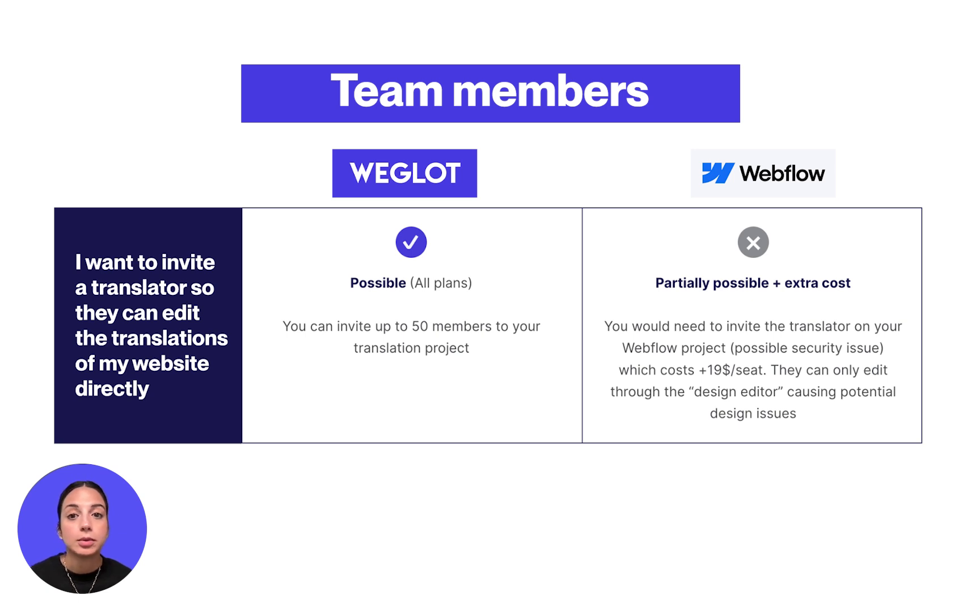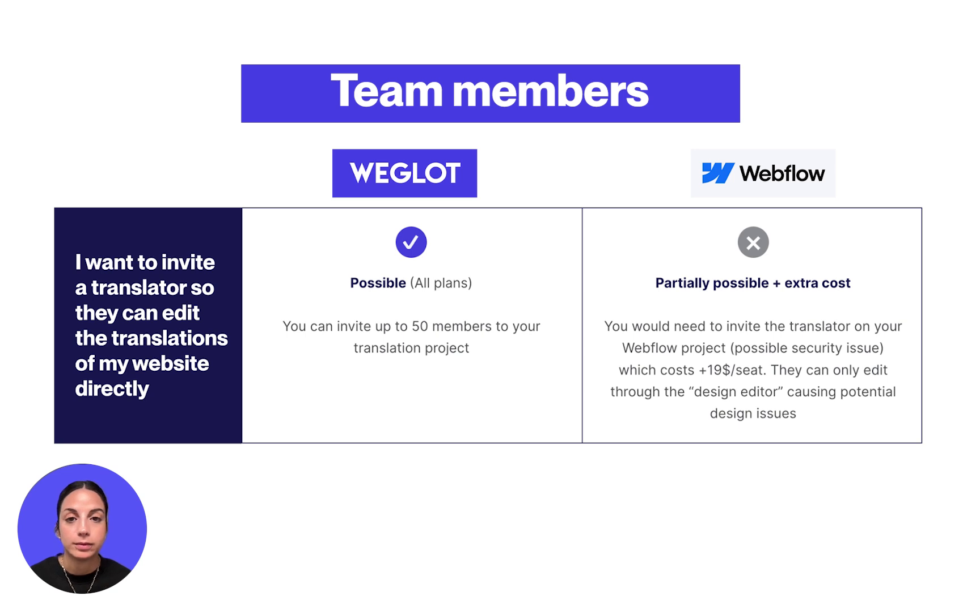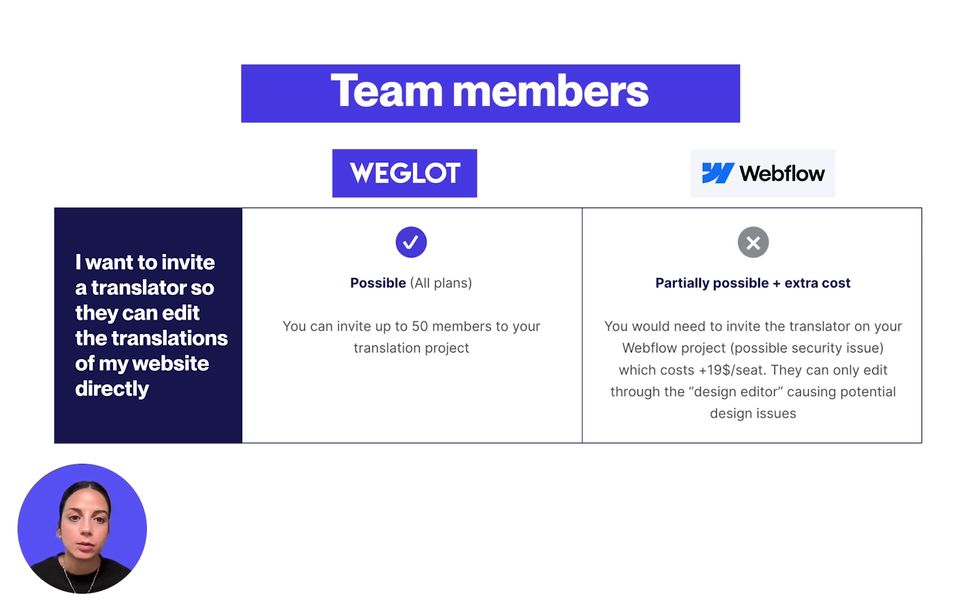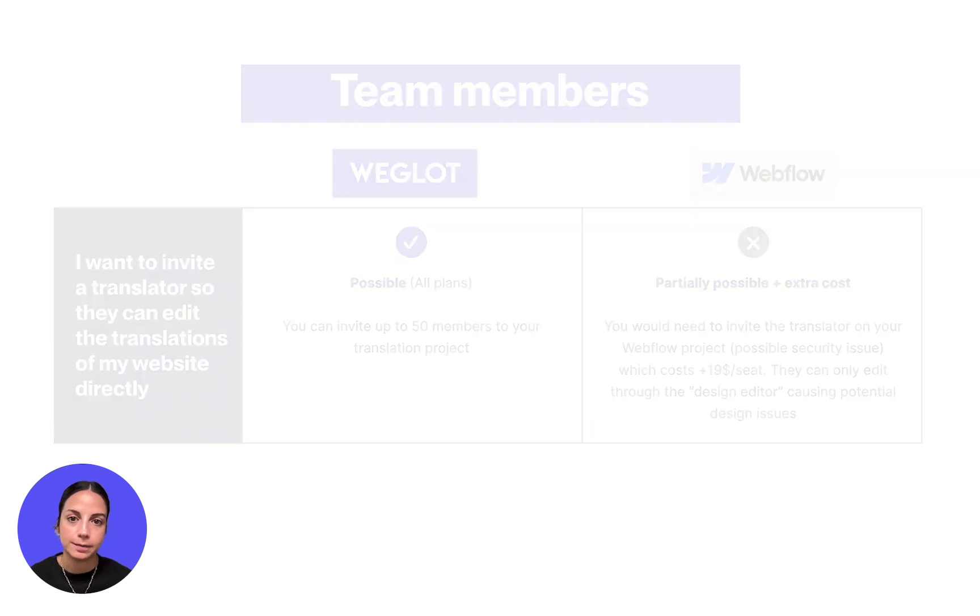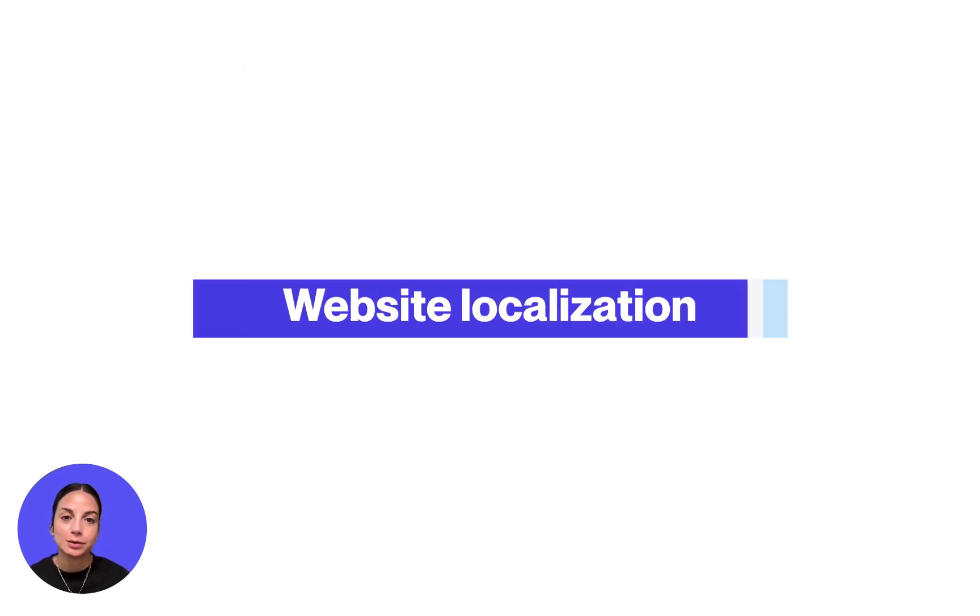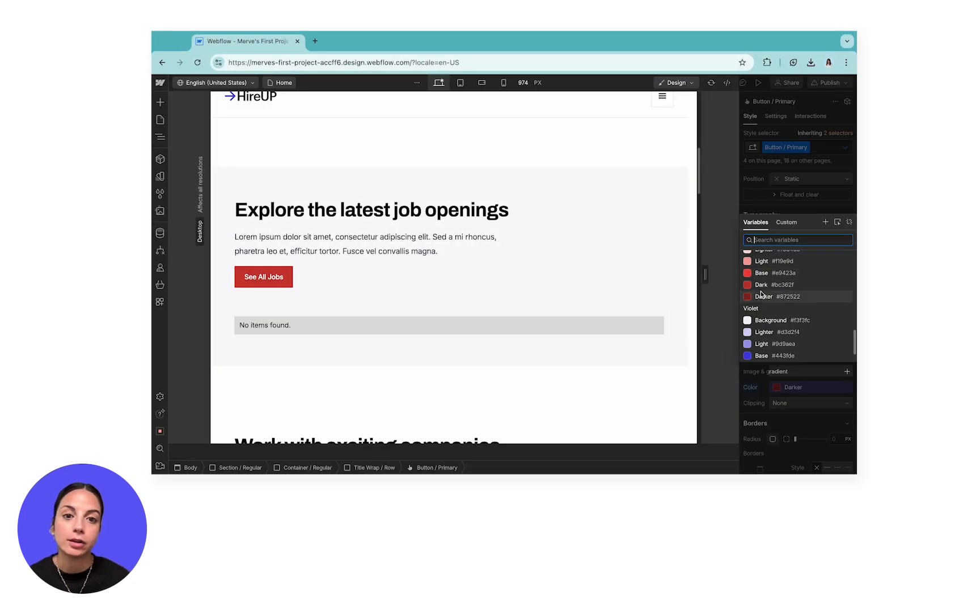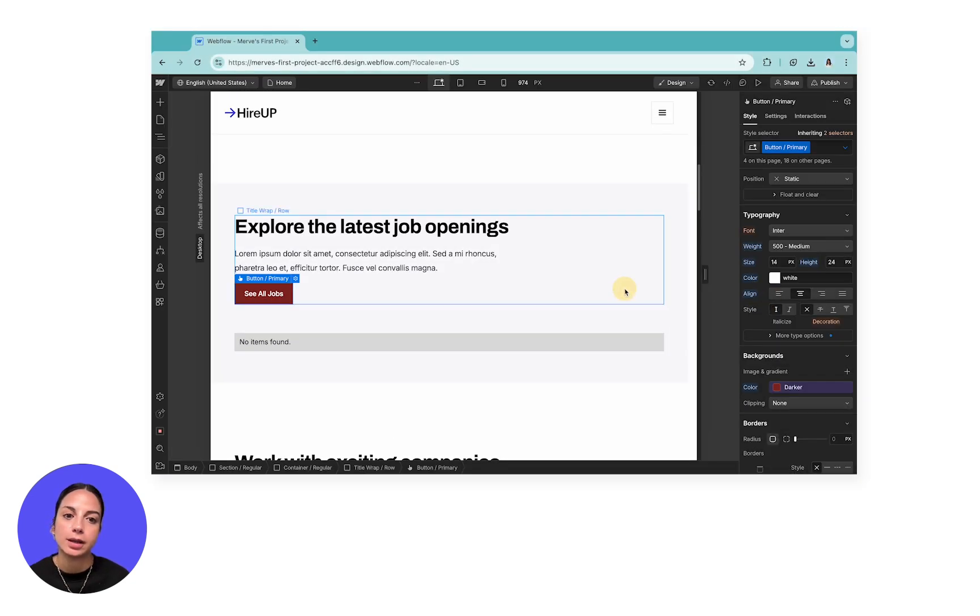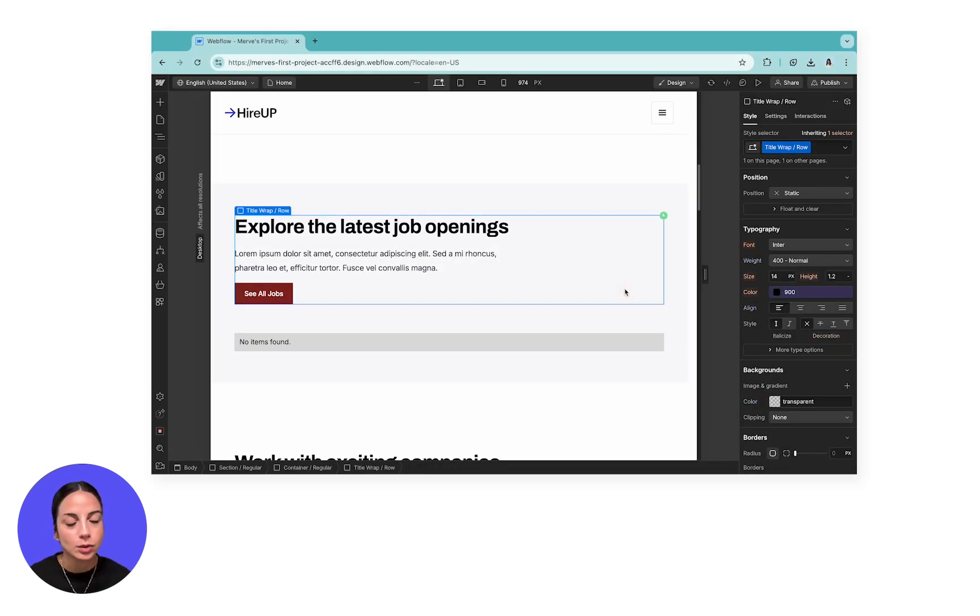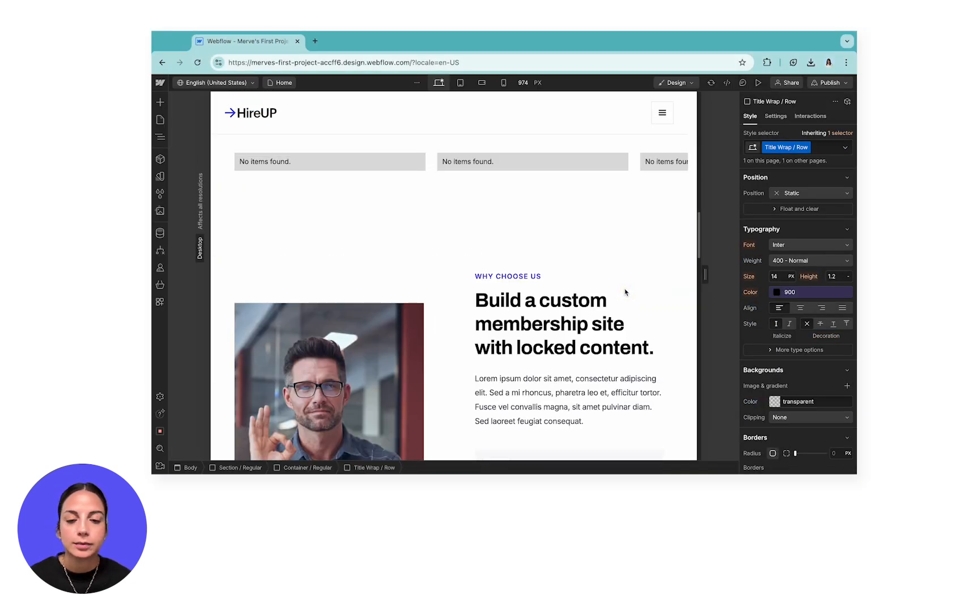Also important to note here that only one person can make edits on translations at a time with Webflow localization. On the Weglot dashboard, multiple members can work on the same content simultaneously. When we mention Webflow, we have to mention website design. Webflow localization allows users to make design changes to their locales directly in their website editor, which is quite convenient.